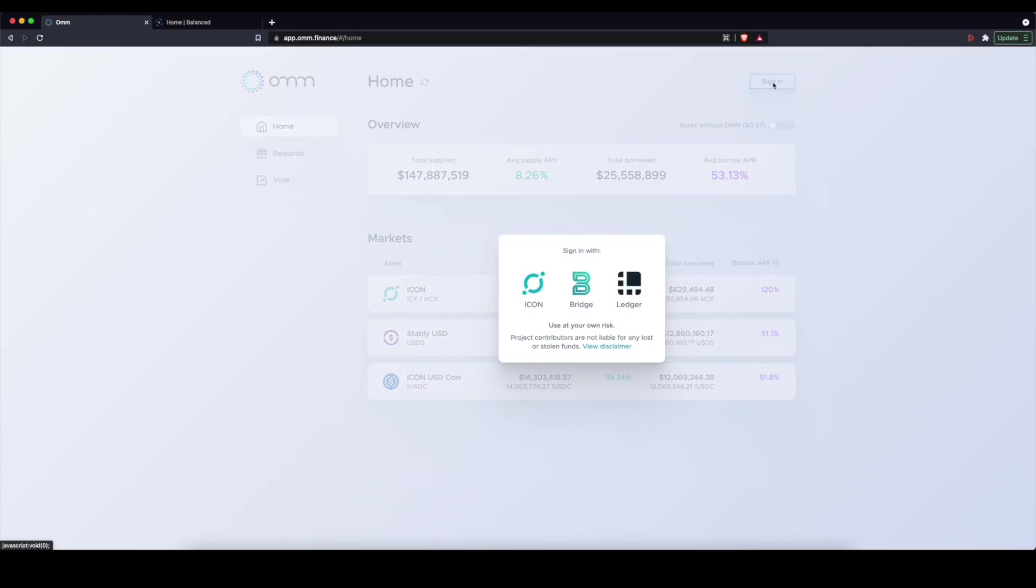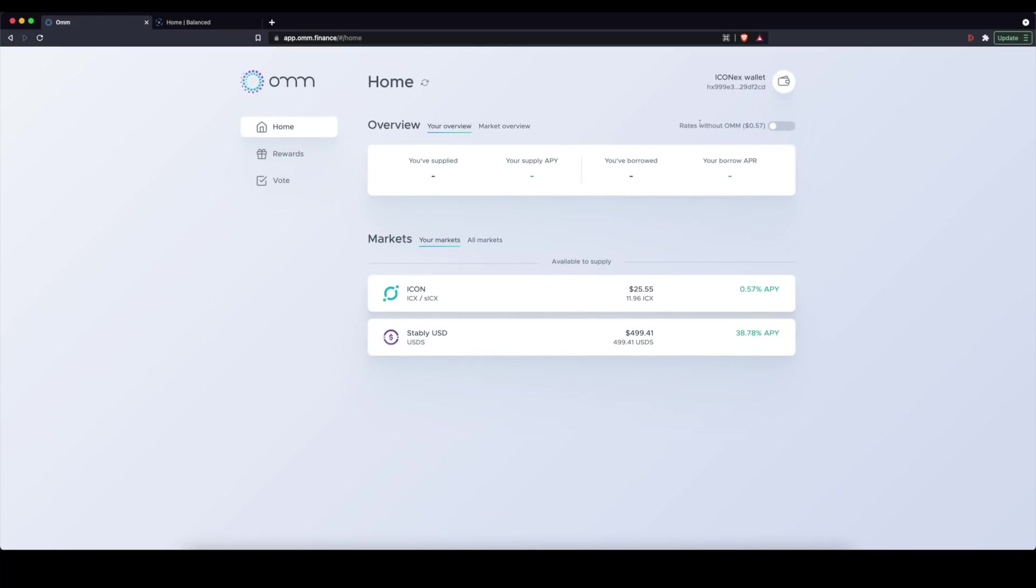So once you have the HANA wallet signed in, you'll be able to sign in on OHM by clicking the Icon button. You'll see here my Icon wallet is now in business and you can see my balance here in terms of my Icon. In this case,